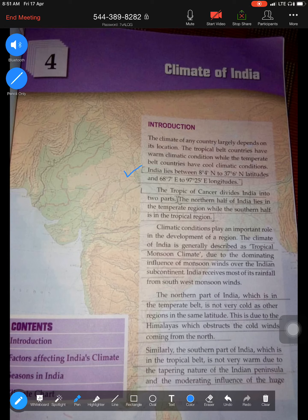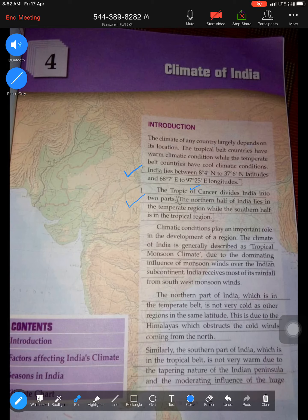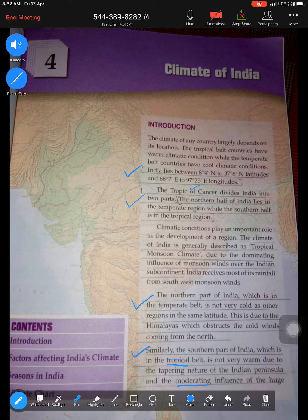The second thing we learned about is the Tropic of Cancer, which is a very important latitude because it divides the country into two parts. The northern half lies in the temperate belt while the southern half lies in the tropical zone. Because of the Tropic of Cancer, the northern part of India experiences a continental type of climate, whereas the southern part experiences a tropical, moderate climate.